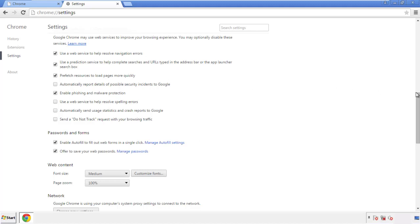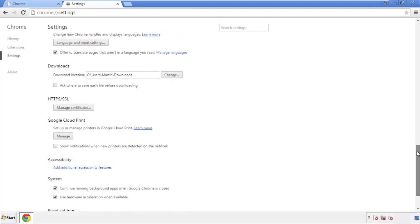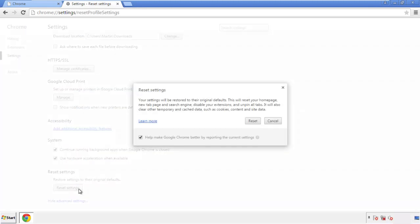Now we can move on to resetting the Chrome browser. Go back to Settings and scroll all the way down to the bottom, then click Reset Settings.